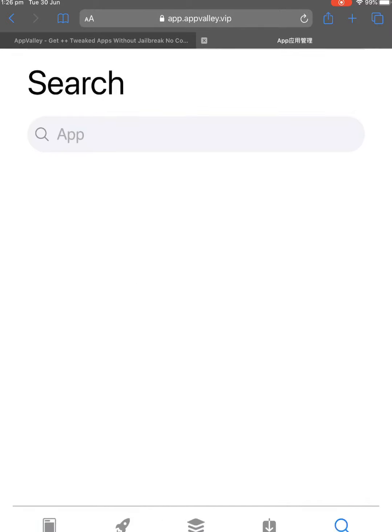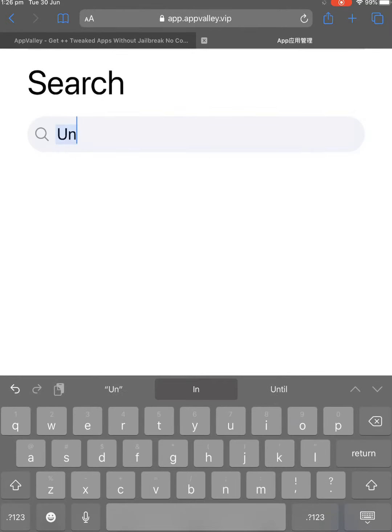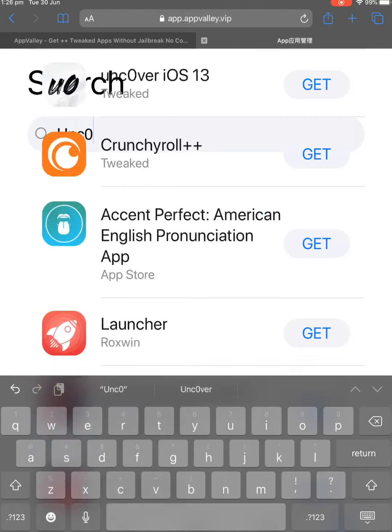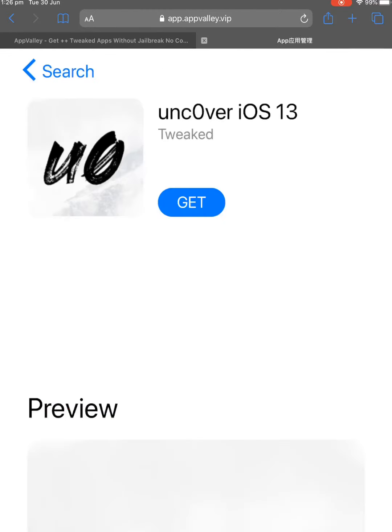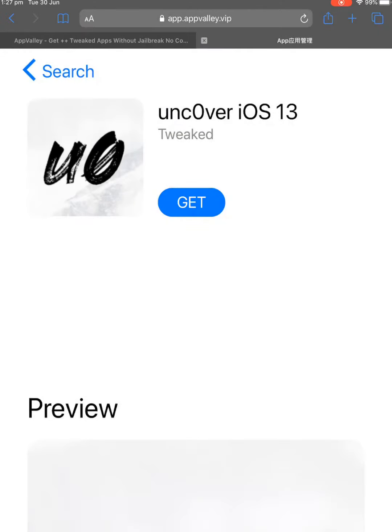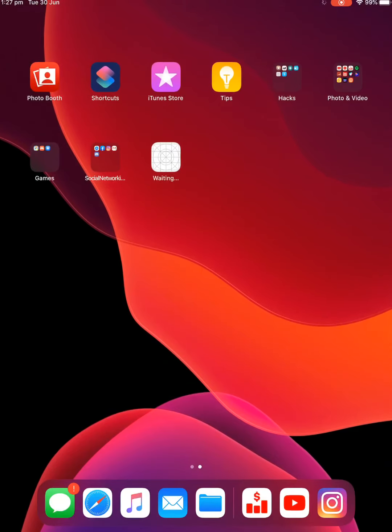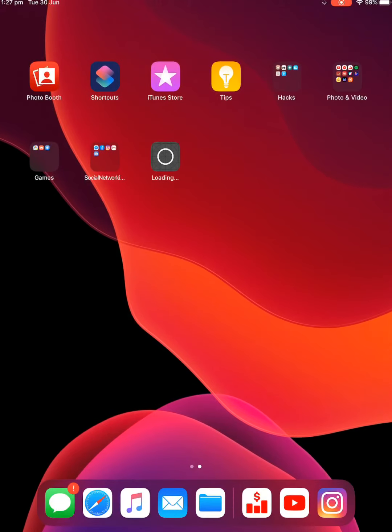Alright, and then go search and then type in Uncover. So U-N-C-O, and then the one at the top, just click that, and then click Get. And then that should download. Just go to your home screen and wait for that one to download.